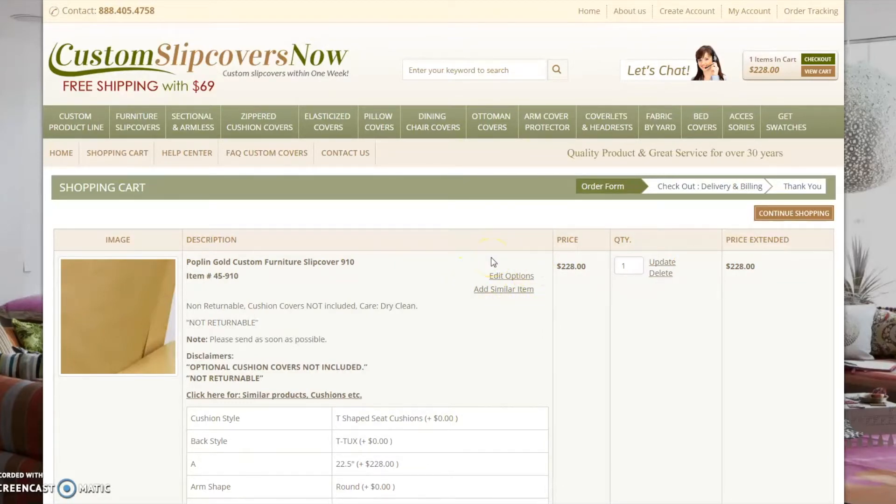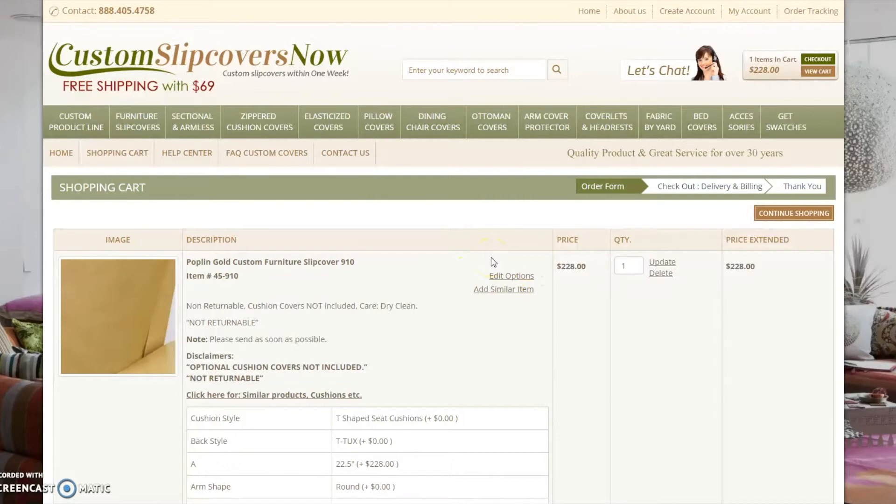For demonstration purposes, I will also be purchasing zippered cushion covers. Cushion covers are not included and must be purchased separately. To do so, click on this link.